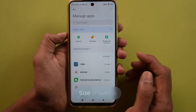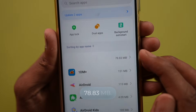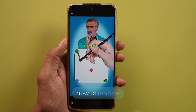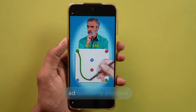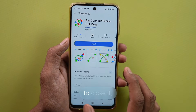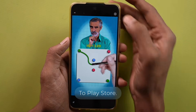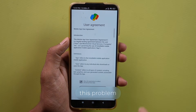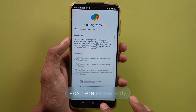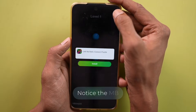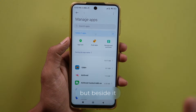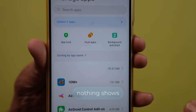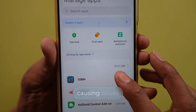At the top, if you look carefully, you'll see MB size shown is 78.83 MB. Now an ad appeared — we were explaining how to remove this ad but an ad suddenly popped up. We were about to close it but it took us to the Play Store; this is the issue you all face. You keep seeing ads here repeatedly. Notice the MB size here, but beside it no name or icon is visible — nothing shows. This is the app causing issues for you all.